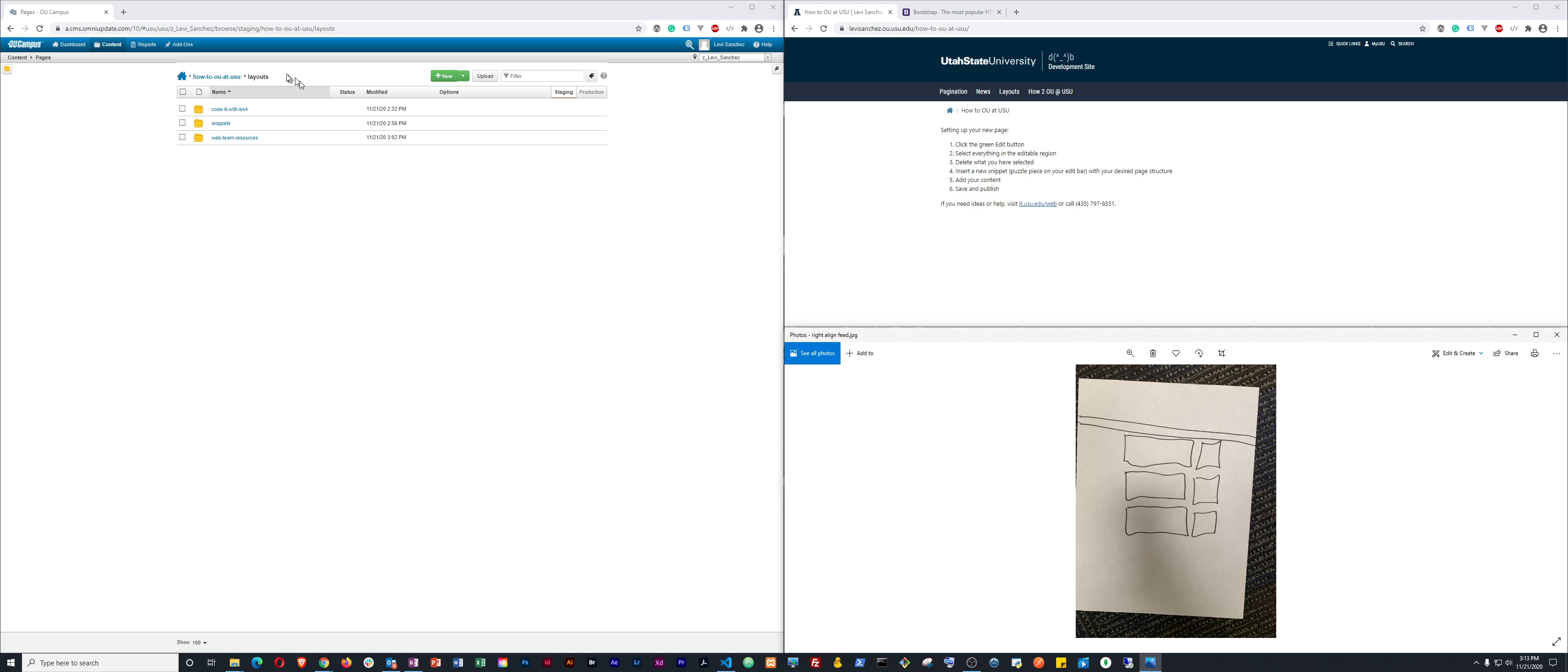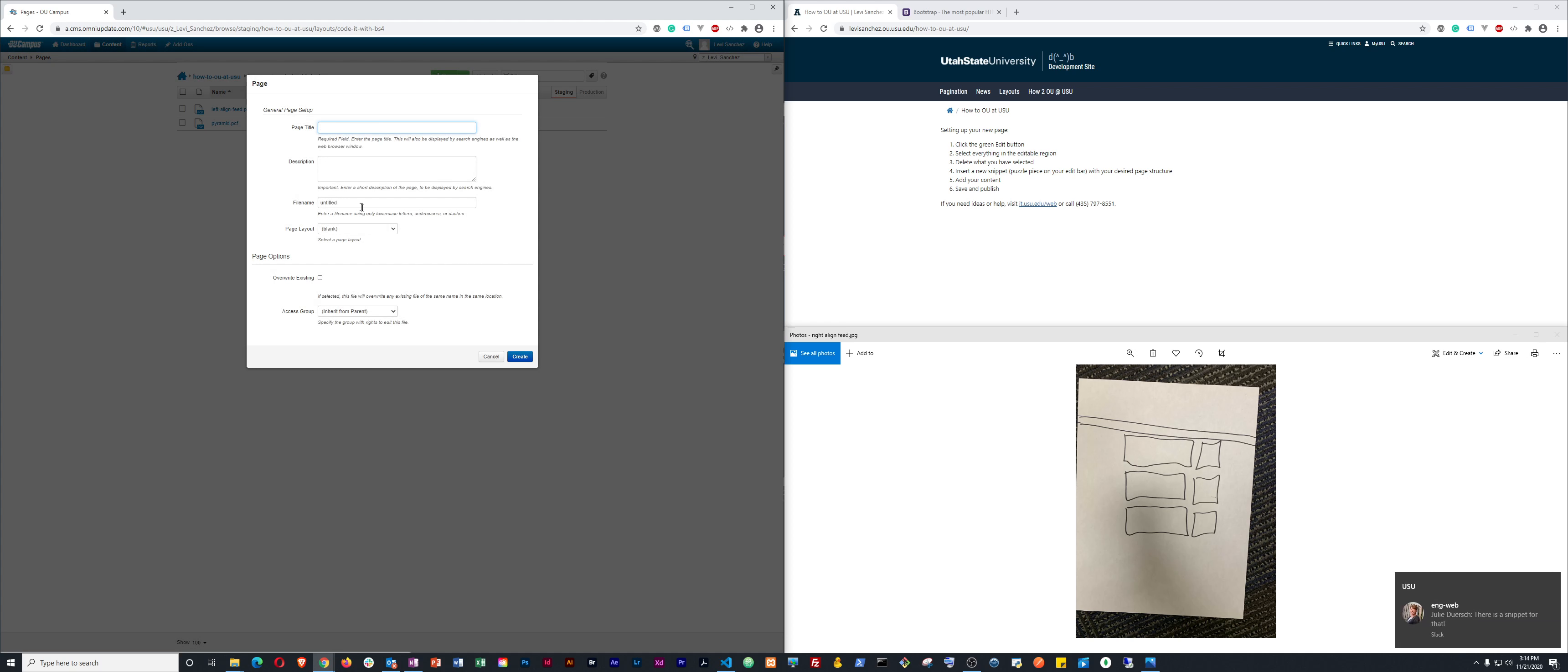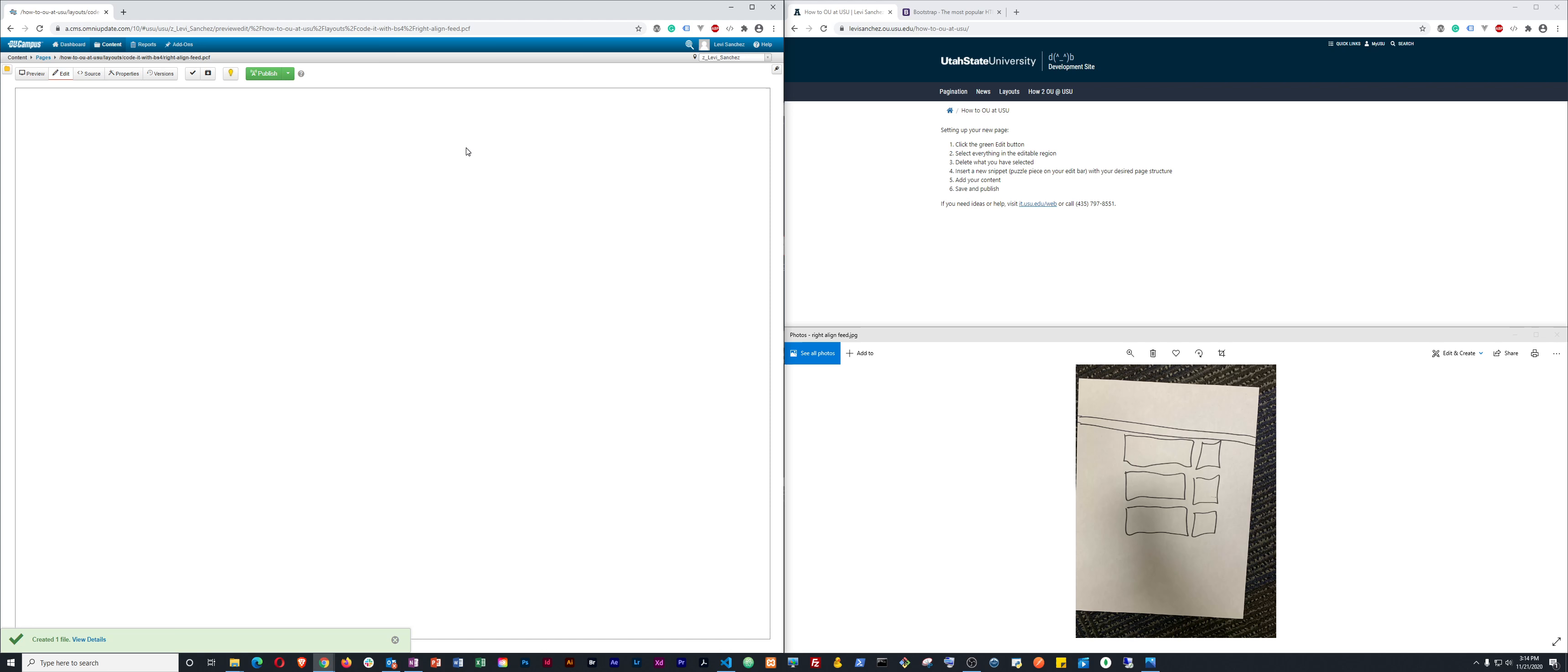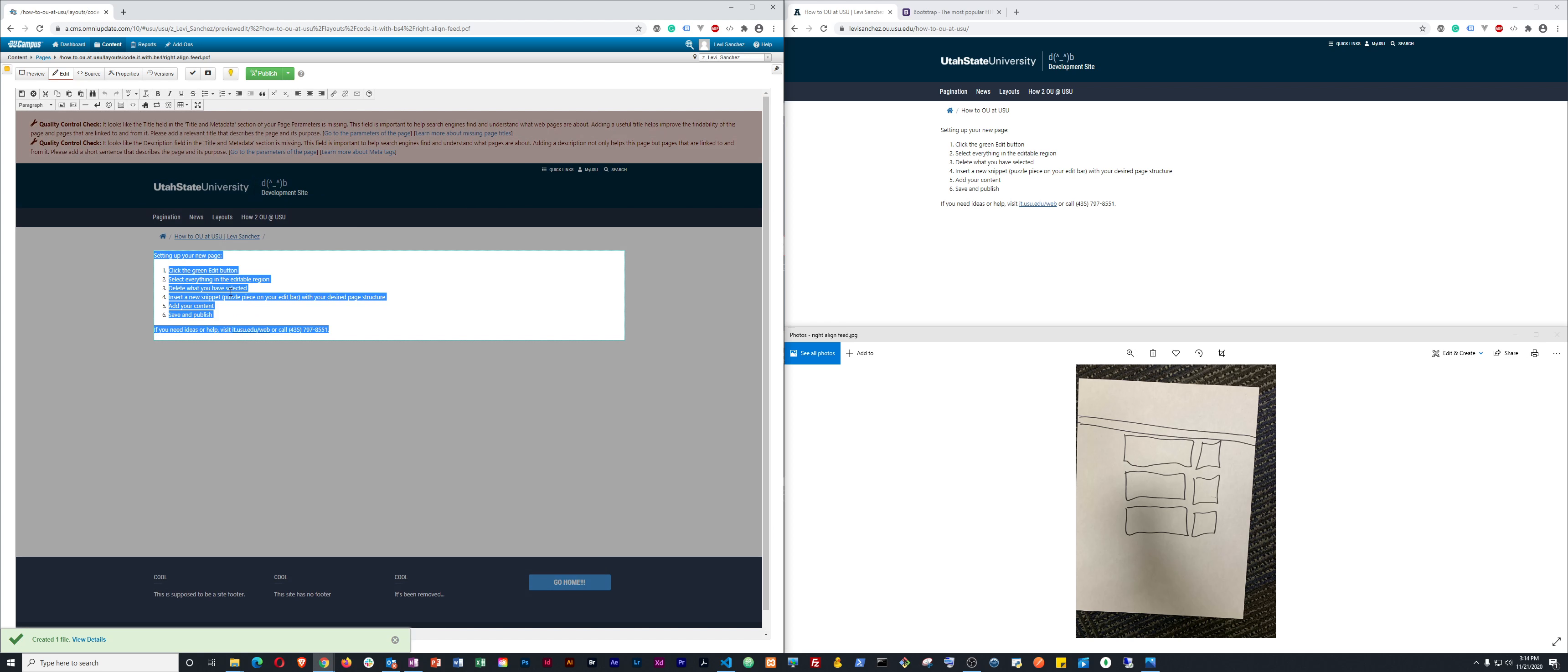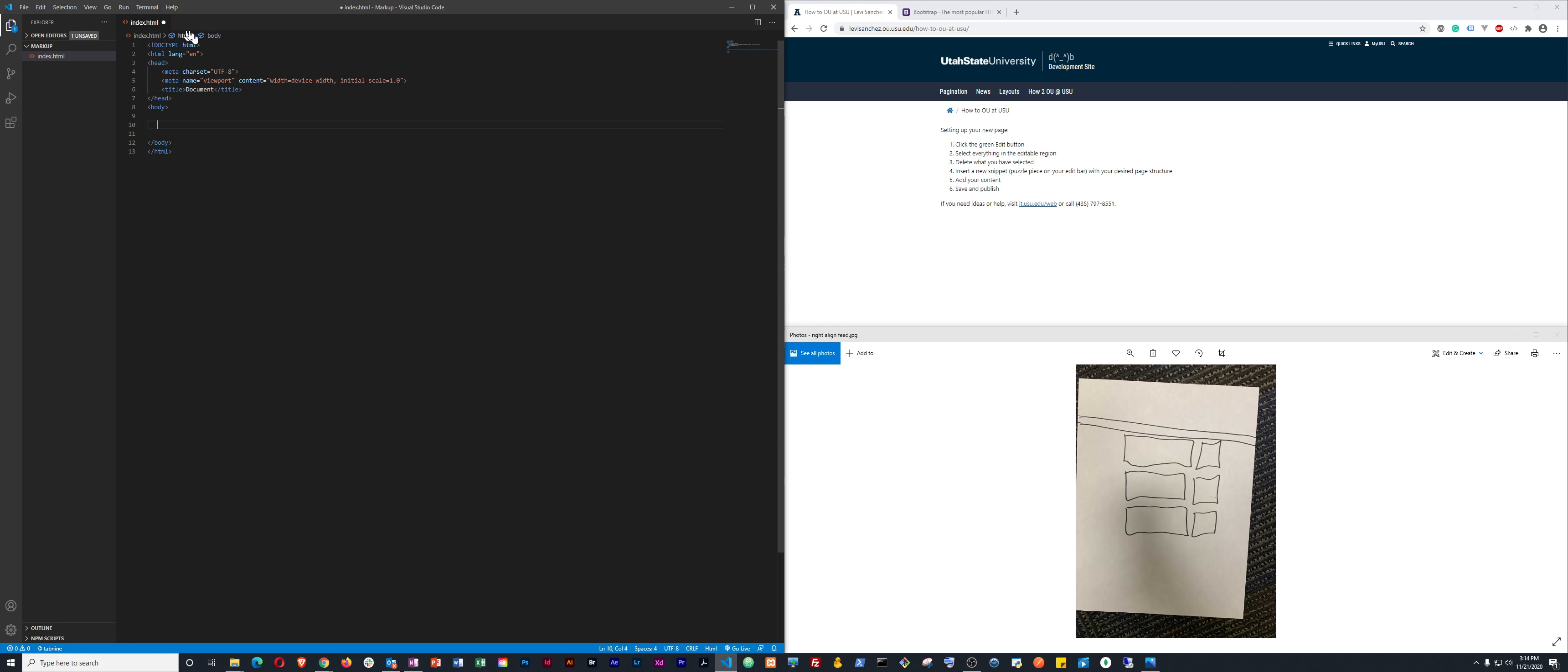So to begin, I've already logged in. I'll go to my folder, create my new page. We'll go to right-aligned feed. We'll go ahead and add that. And I'll go into edit, delete everything because I don't need it, save it. Then I'm going to go ahead and open up my text editor. I'm going to use Visual Studio Code, and I will go from there.